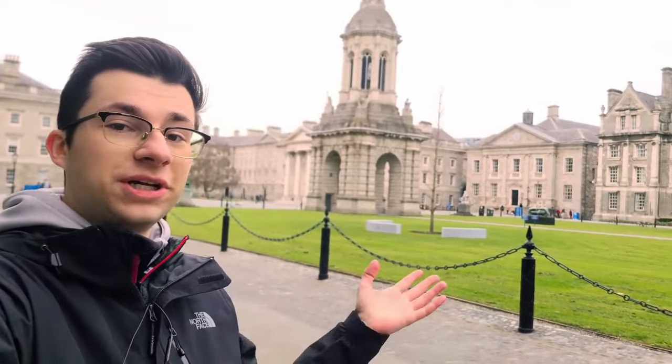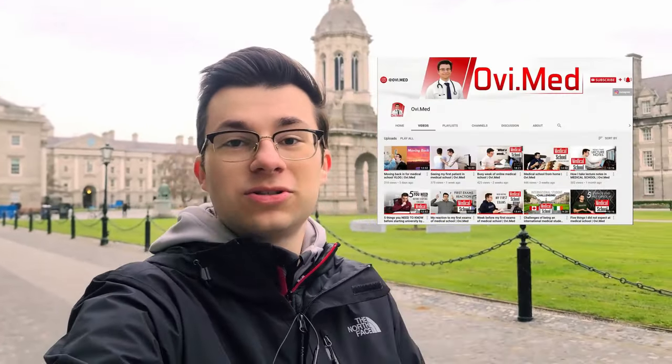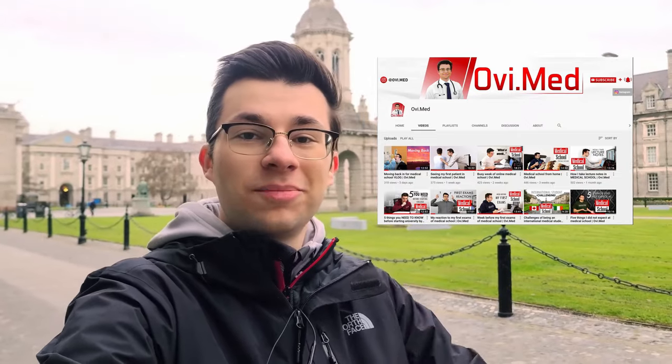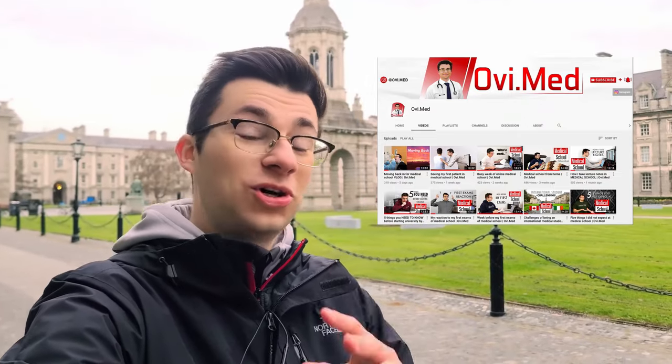I hope you enjoyed this video. If you want to join me through my journey through medical school or want to know what it's like to be a medical student here at Trinity College Dublin, I have my own YouTube channel which I'll link right here and in the description down below. Good luck on your assessments and see you in the next video.